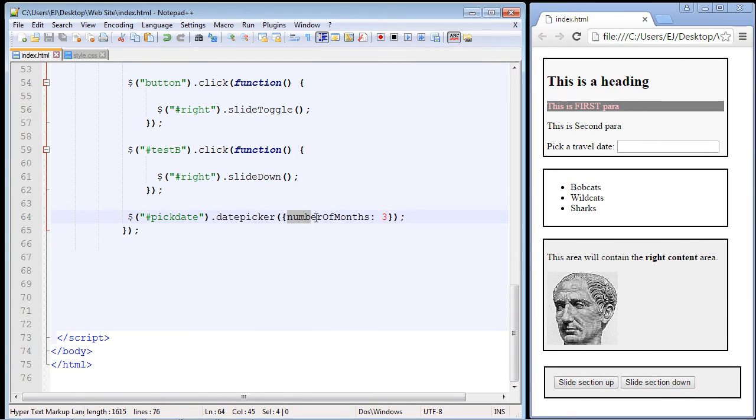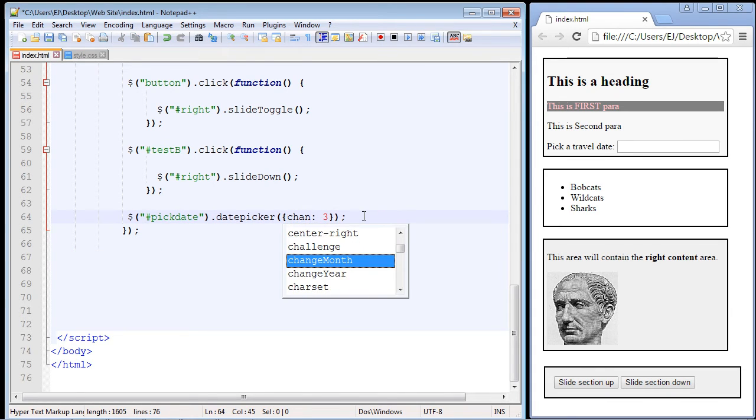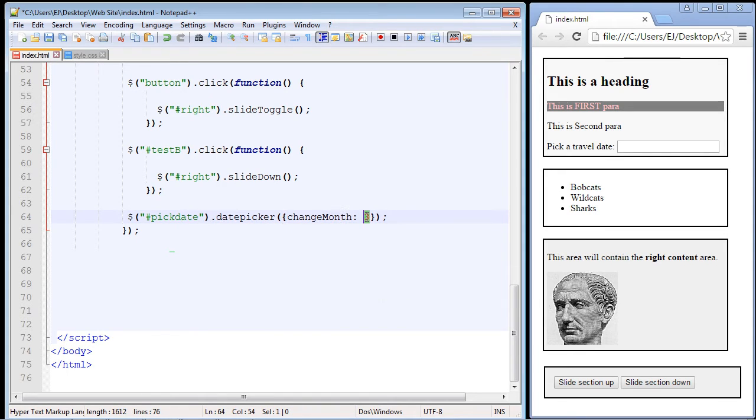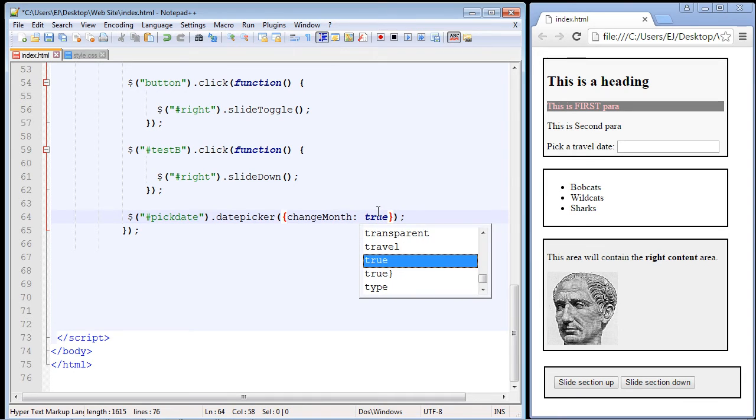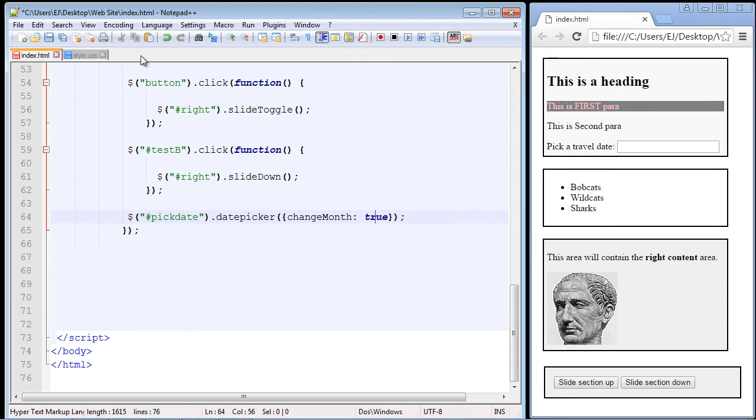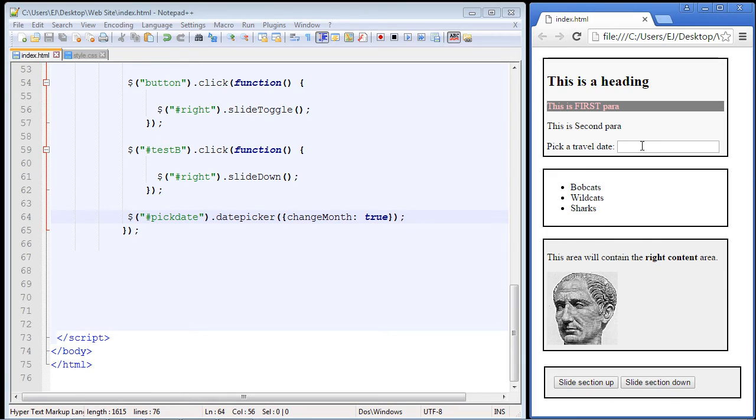You can also add some nice drop downs to the calendar. One of those is the changeMonth property. All we do is put in changeMonth—again, it's case sensitive—and we don't use a numeric value. This is just a simple true or false. Chances are you're going to use true because you want to see this in the calendar. Let's save this and refresh our page.